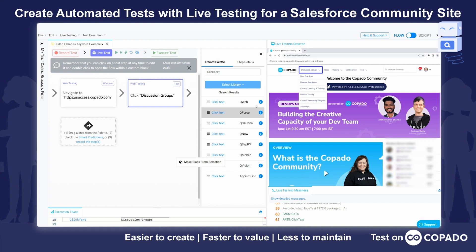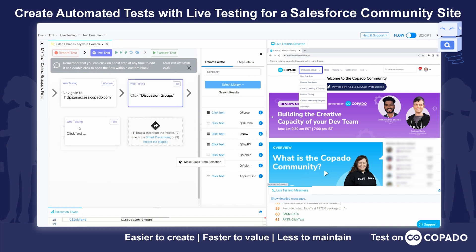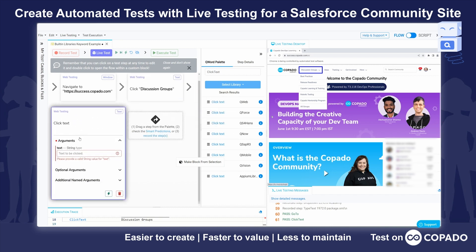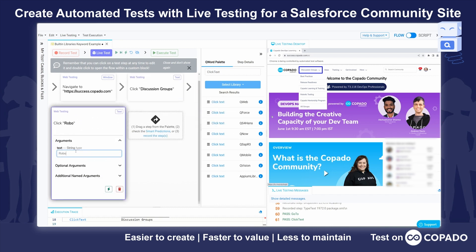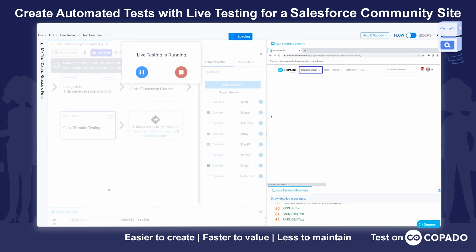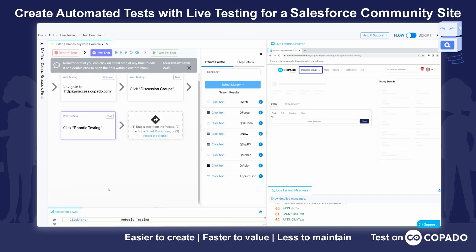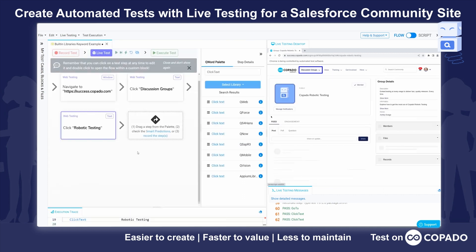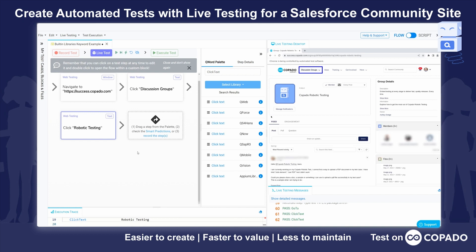Next, I want to click on robotic testing, so I'm going to drag one more click text step in. I'm going to type robotic testing there and click live test this step, and indeed it did go to the place that I was hoping it would.